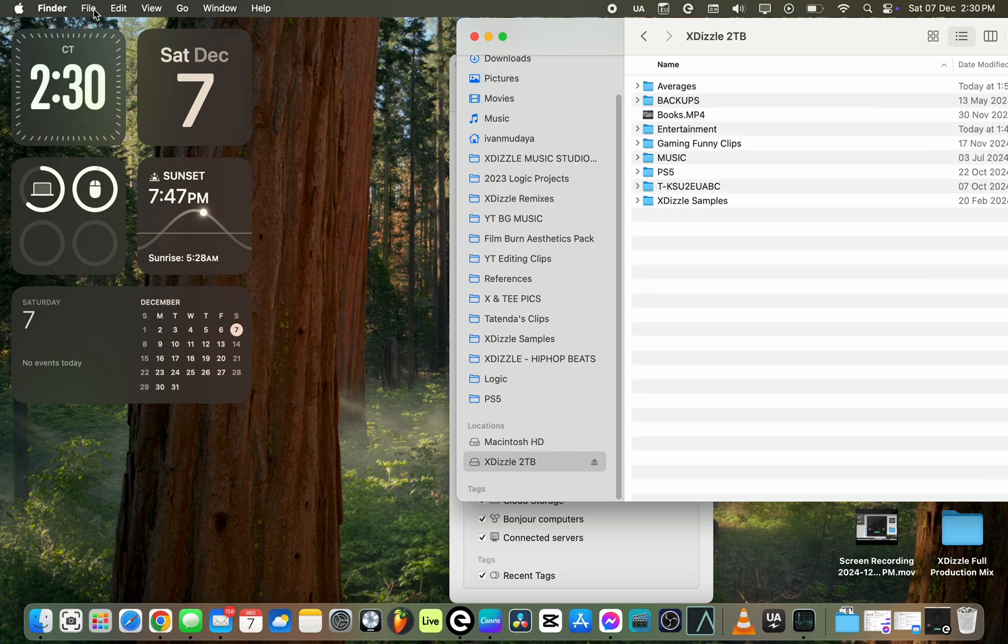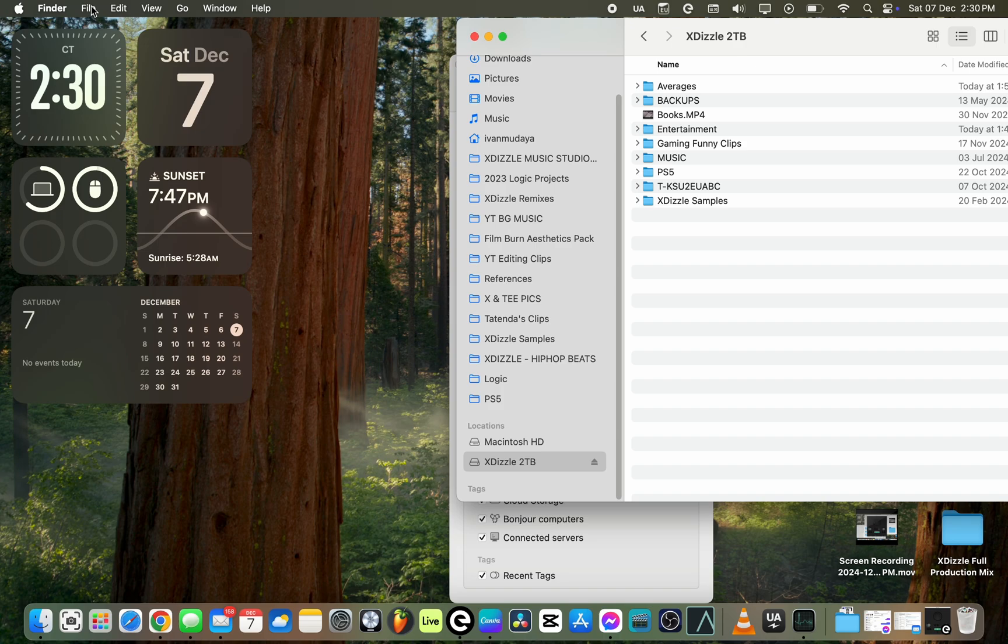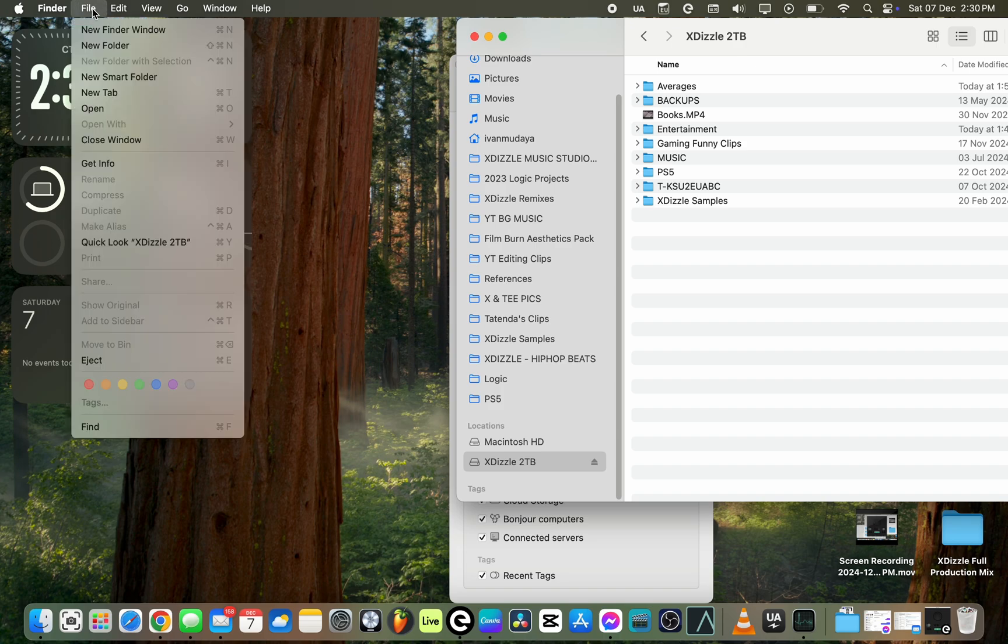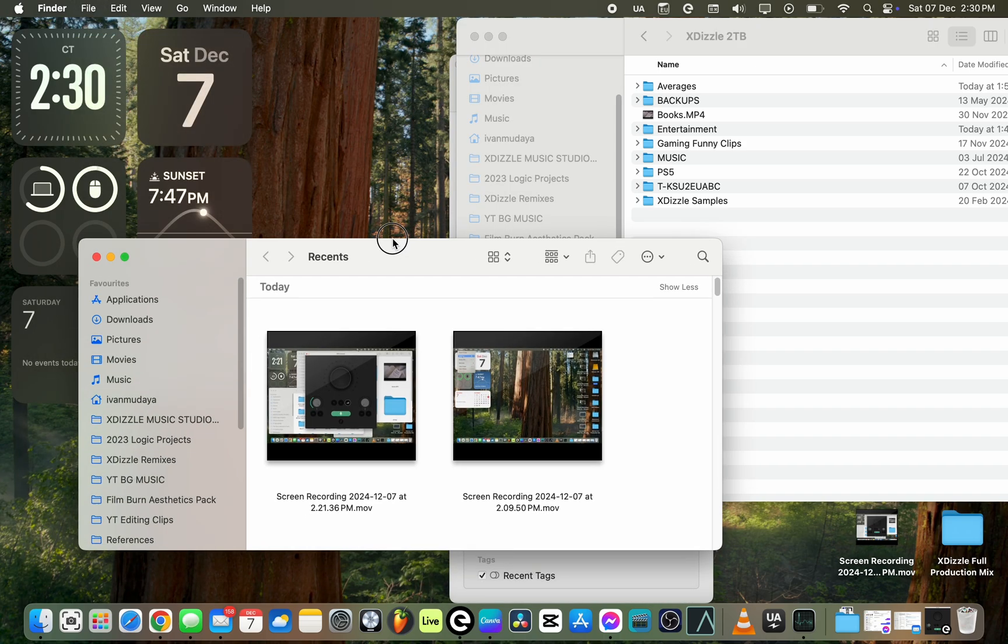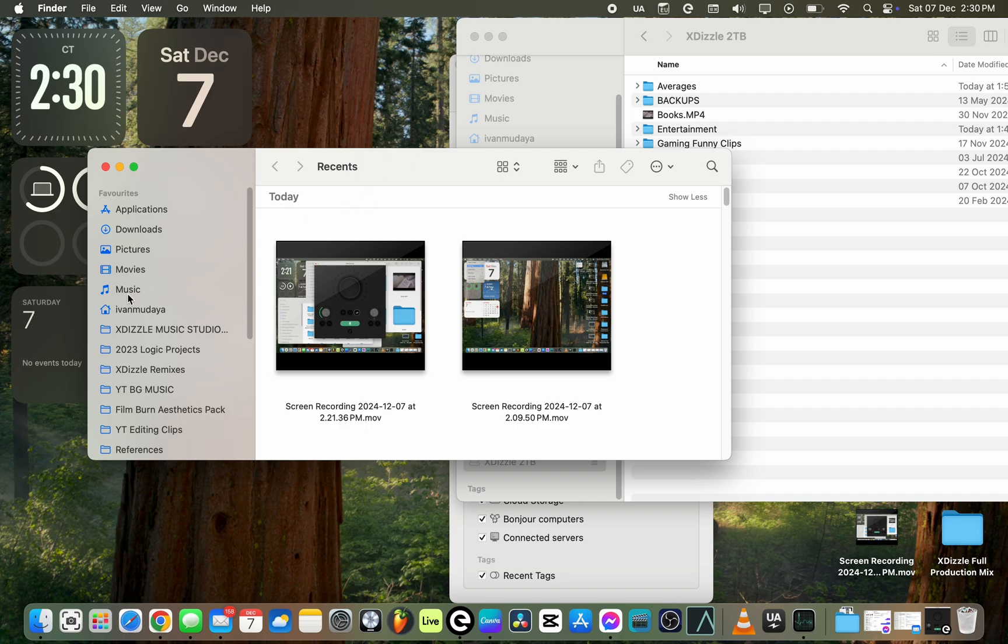The second thing that you want to do is click on File. This is to make sure that you have two tabs open so that you can drag and drop files much easier. Click on File and then click on New Finder Window. Once you do that, another window will pop up.